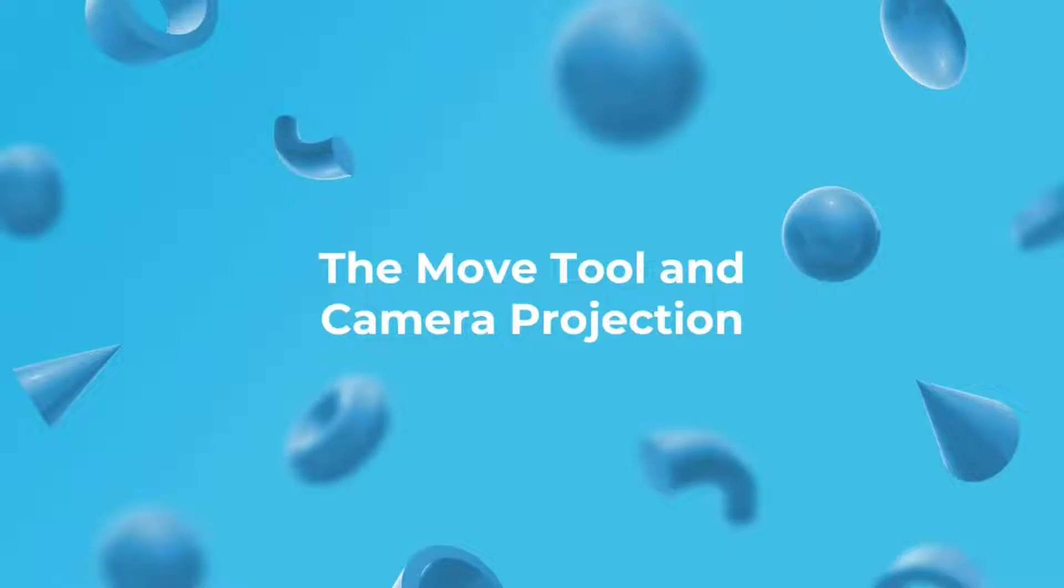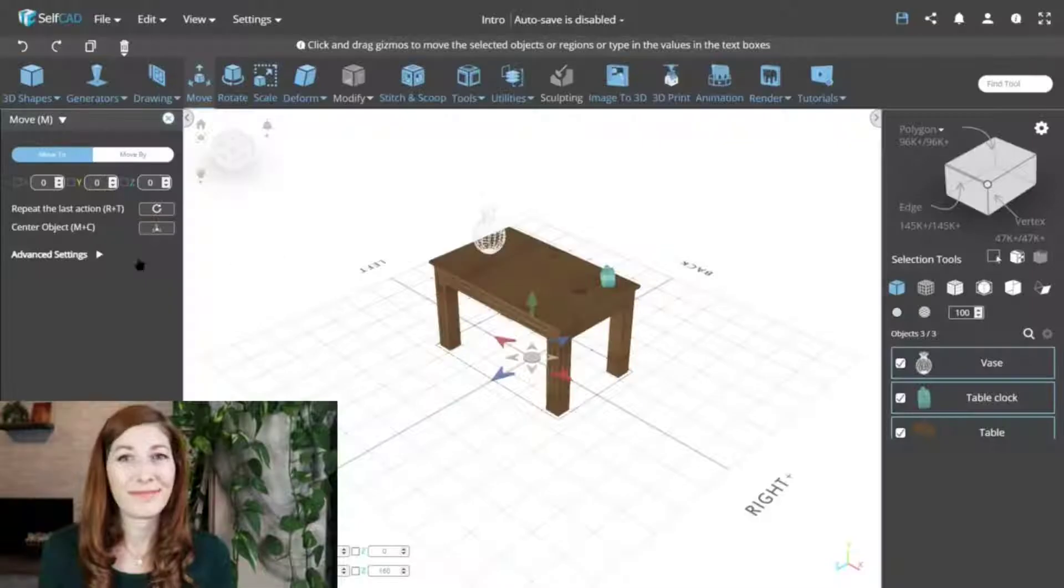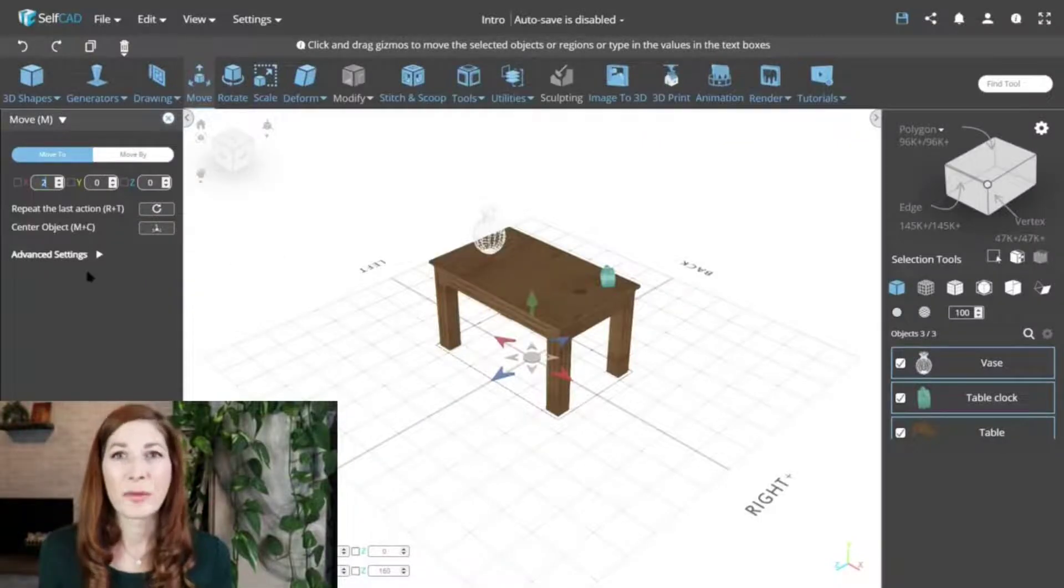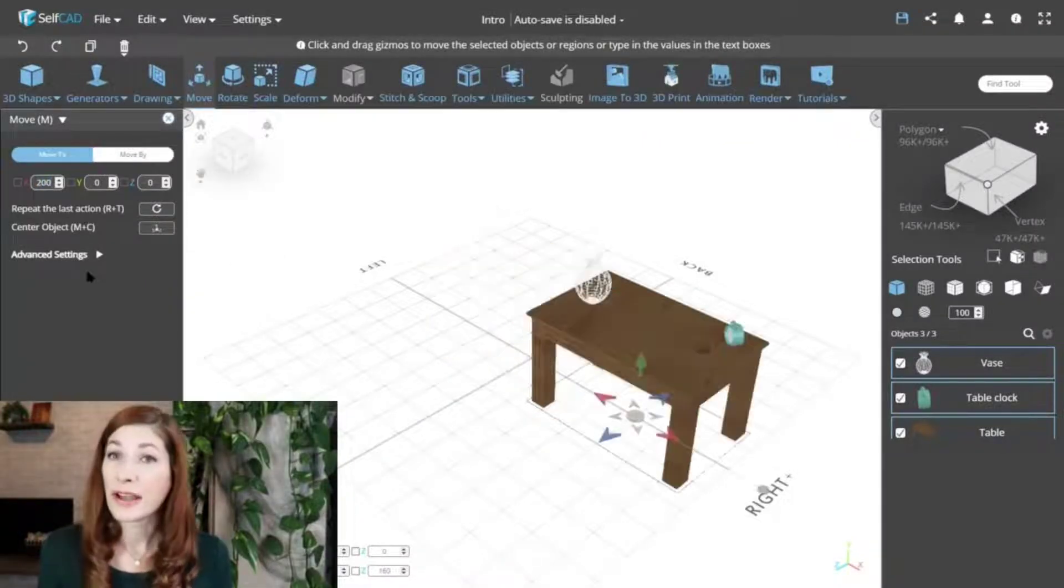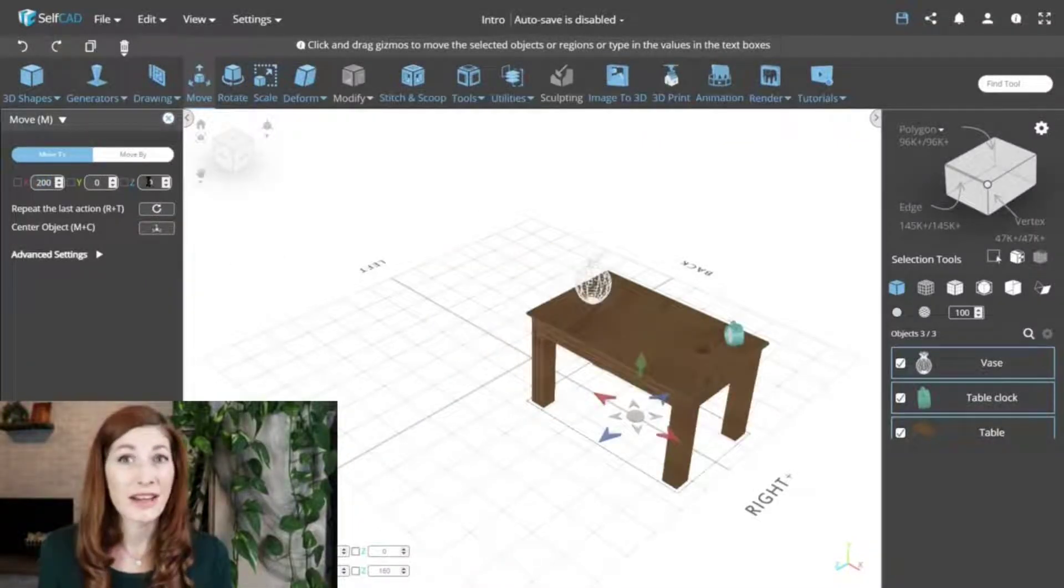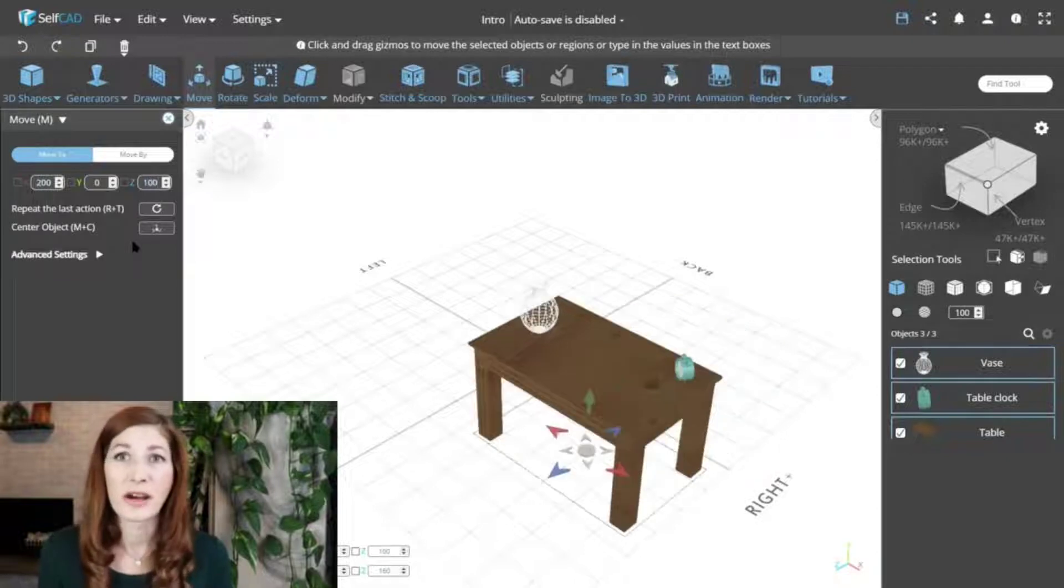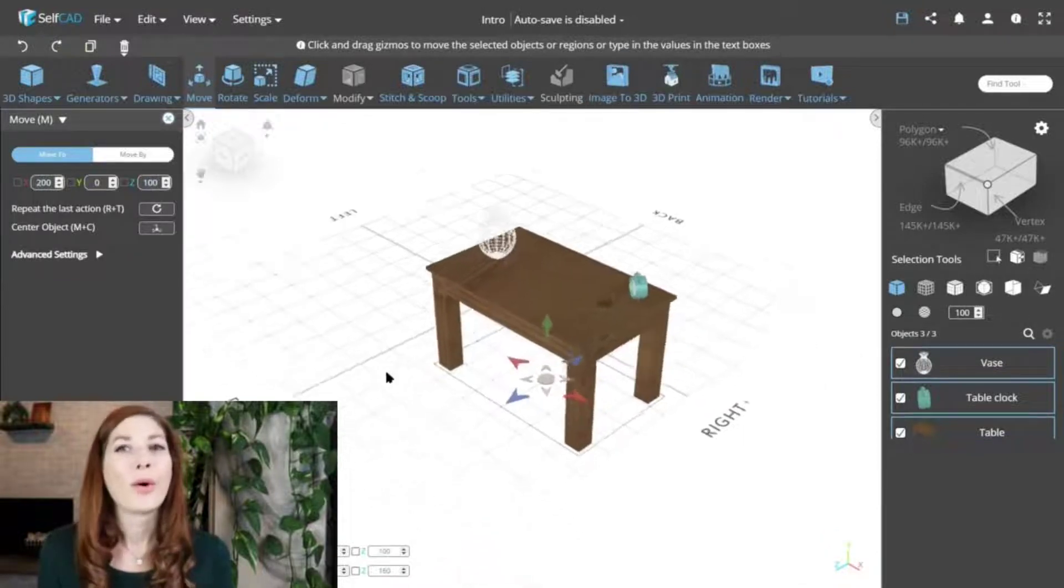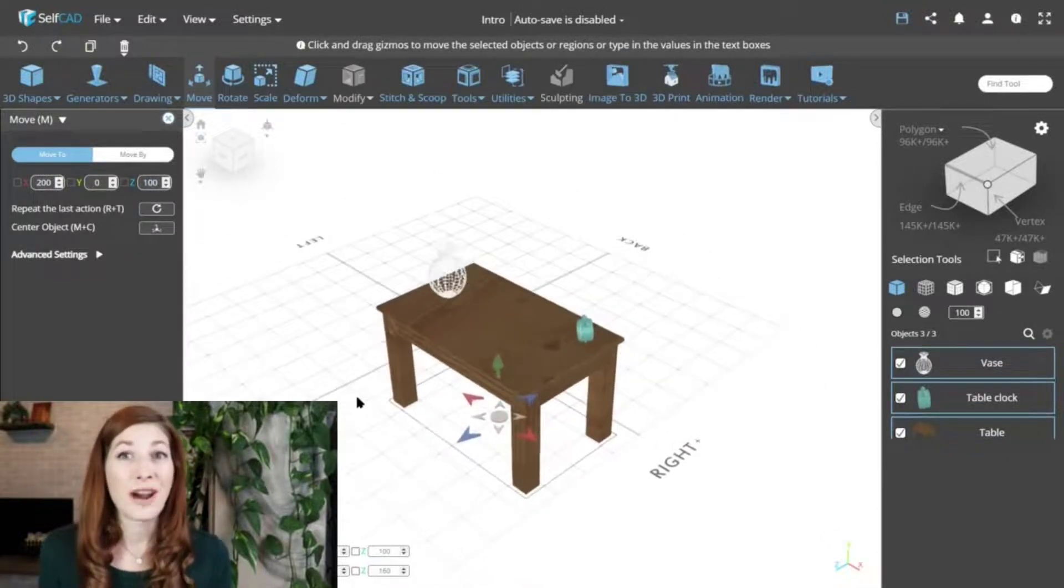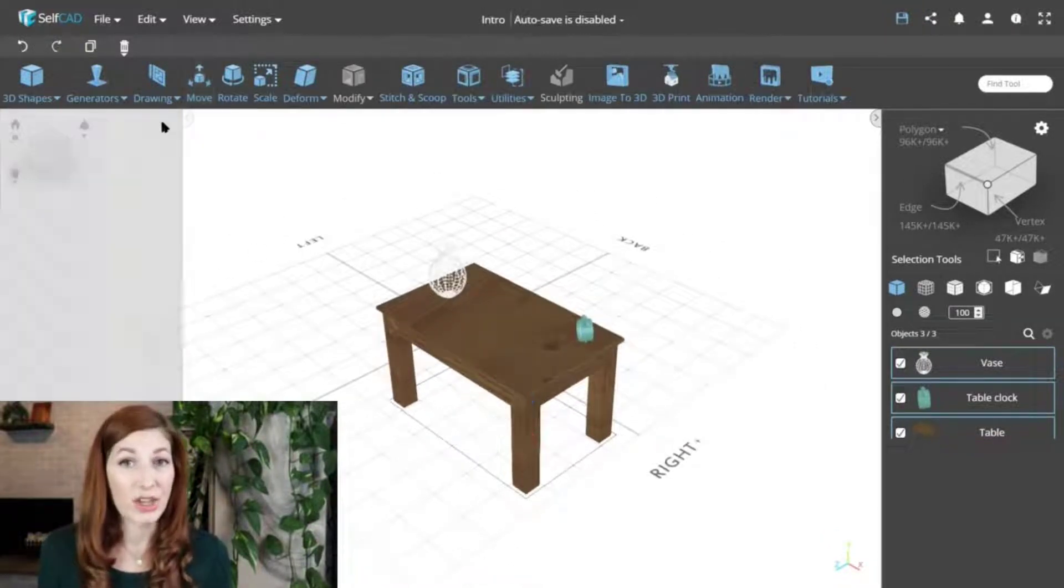The move tool and camera projection. You can move objects by either entering exact XYZ coordinates into the text boxes or using and dragging gizmos to eyeball the location. The problem, however, is that it's difficult to position objects in 3D space by looking at them from a single point of view.